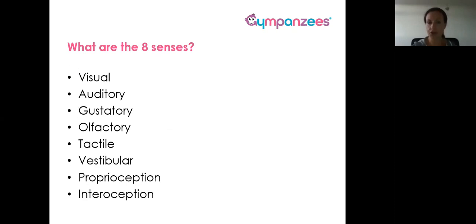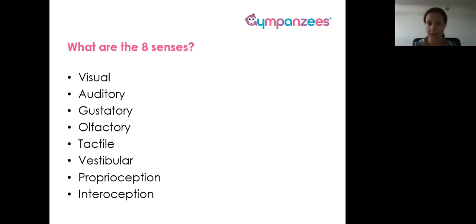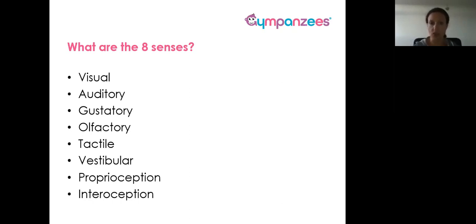Today we're going to talk about each of the eight senses that we have. Most of us are very familiar with the first five. Then we're going to talk about the vestibular system, which has to do with movement; the proprioceptive system, which has to do with body awareness — knowing where your limbs are and how they're moving through space. And then we'll also talk about interoception, which has to deal with how we respond to cues relating to things like toileting, thirst, hunger, et cetera.